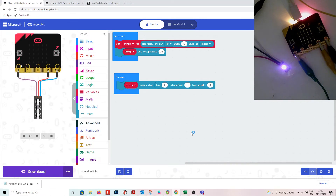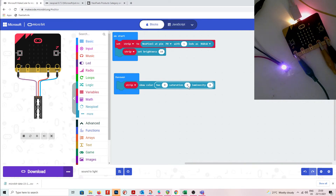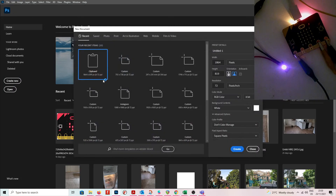The hue is the actual color, and for the NeoPixel it goes from 0 to 360 — from red all the way back around to red. The saturation goes up to 255 and represents how strong the color is, going from pastels down to full dense color. Luminosity is the brightness of the color.